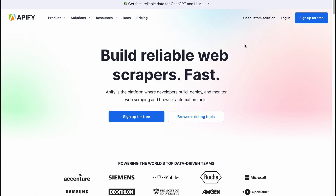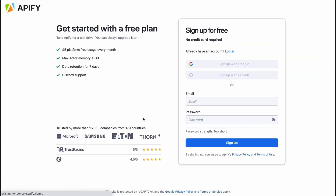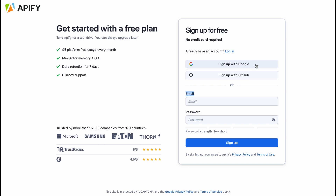In order to create an account, we just simply need to click on 'Sign up for free.' From this page we can easily create an account with our email, or we can sign up with a Gmail or GitHub account.